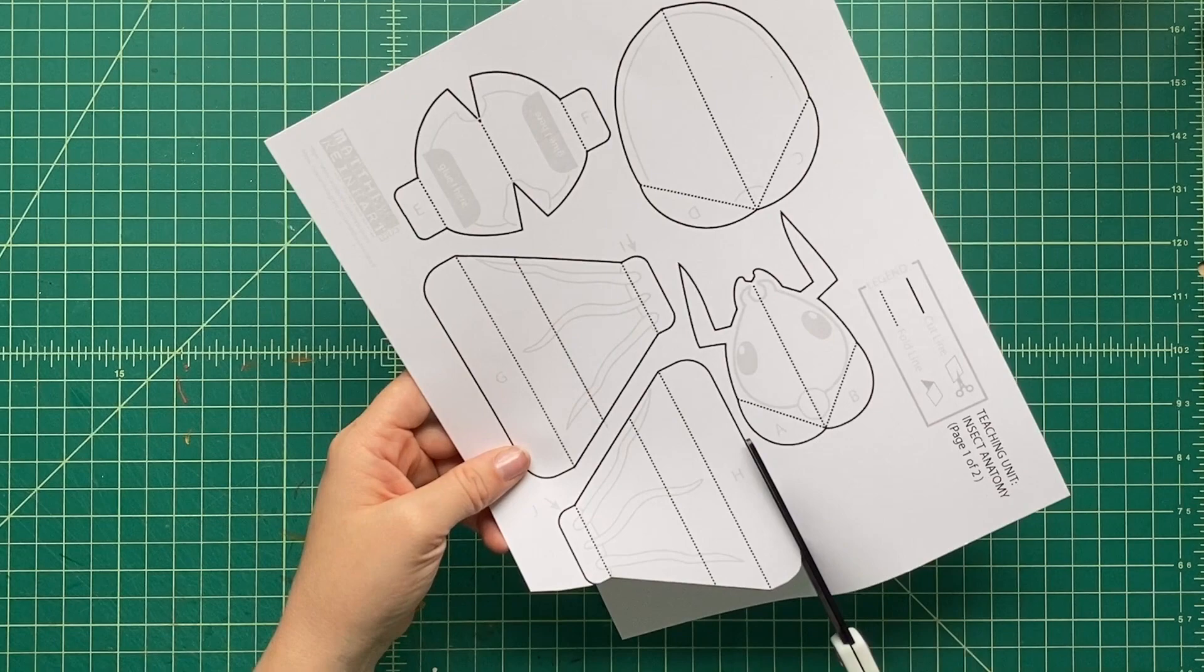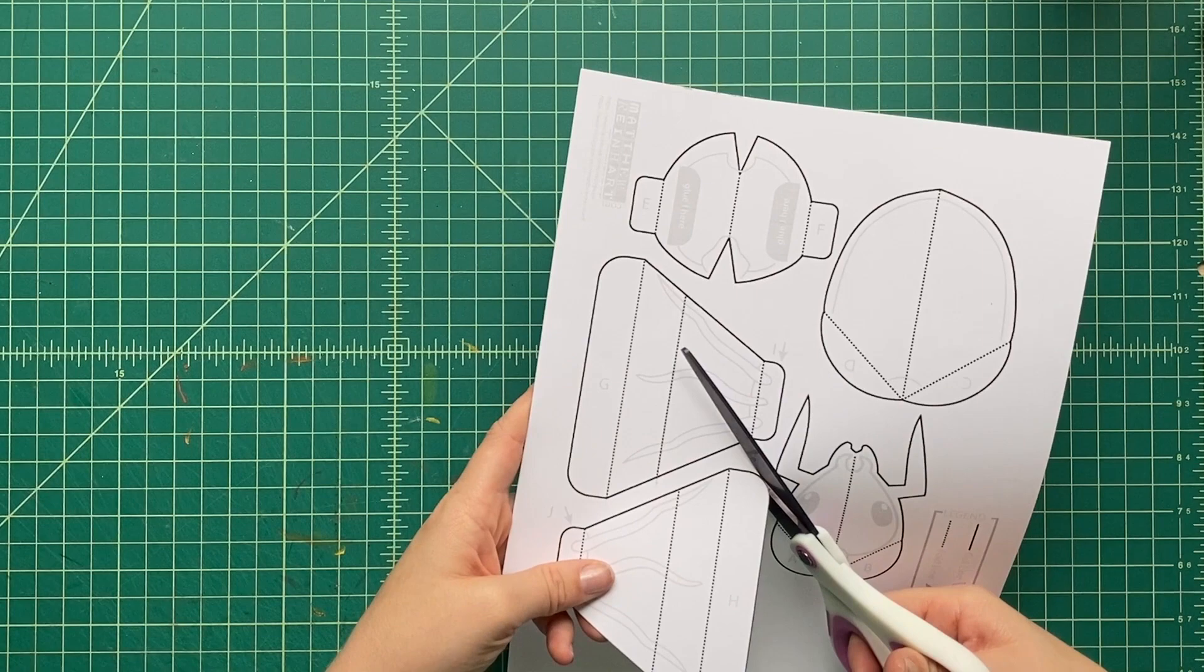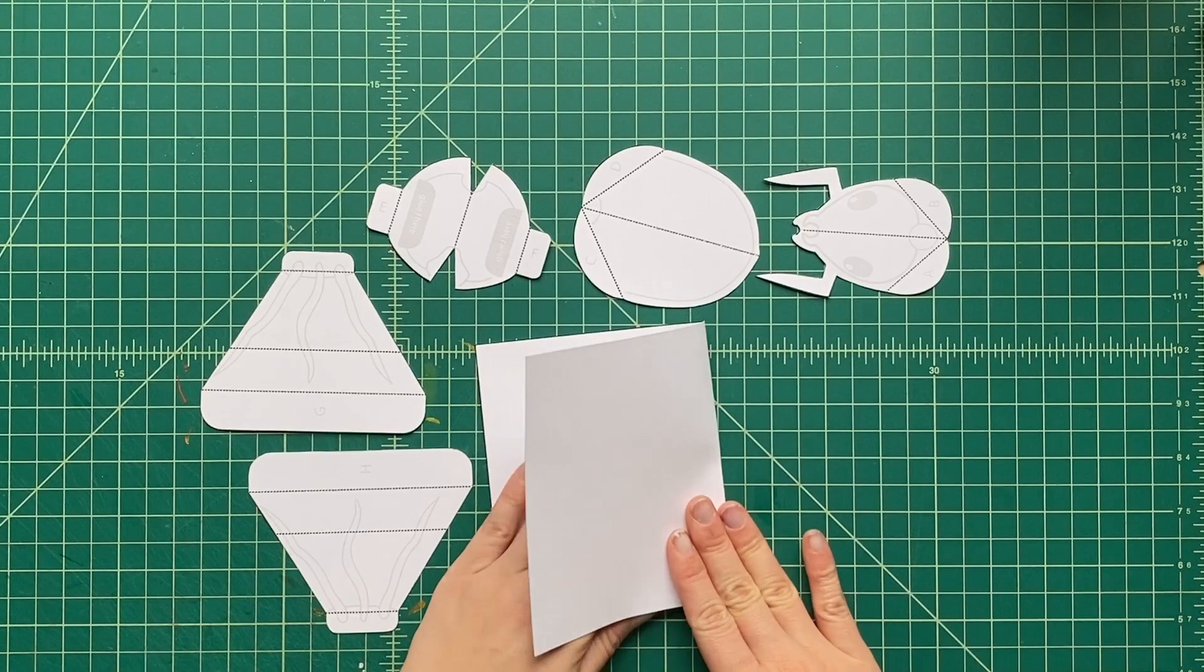All right, so we've cut out all these pieces. Let's see, there's a base page, there's this headpiece here. We're going to pre-fold them. So I'm going to fold this headpiece down the center just like that.